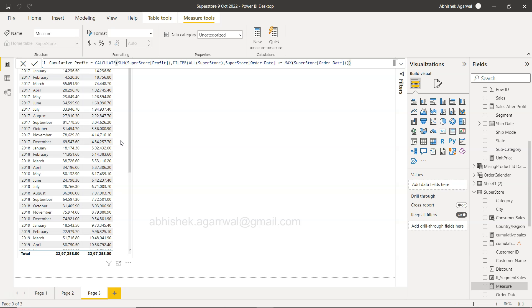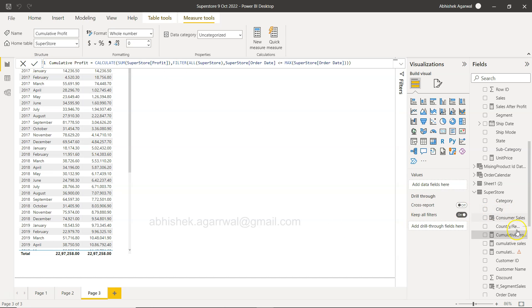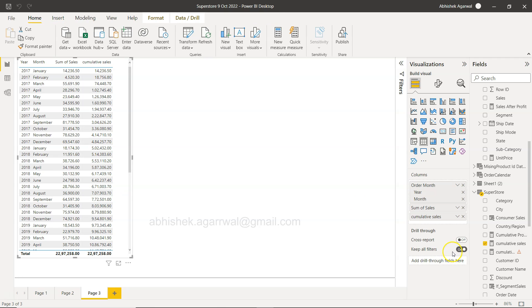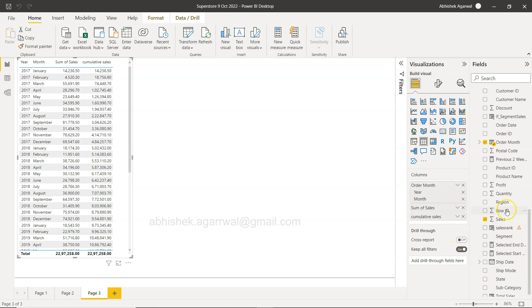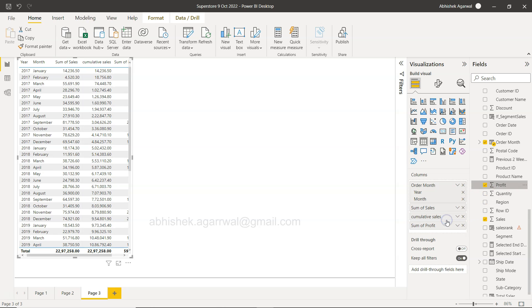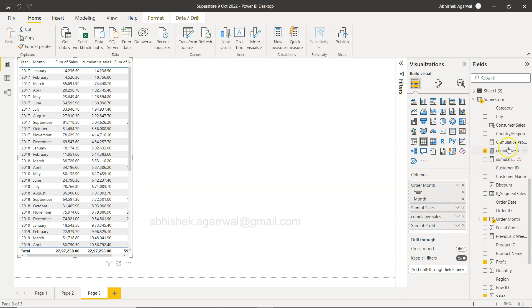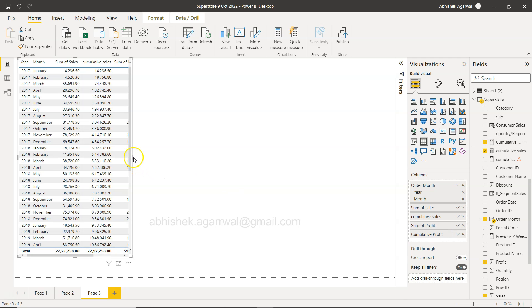Okay, that's all what we need to calculate the cumulative profit. Earlier we calculated cumulative sum. If I click OK, this is my cumulative profit. So if I select this table, let me first add the profit, sum of profit, and then we have the cumulative profit over here.